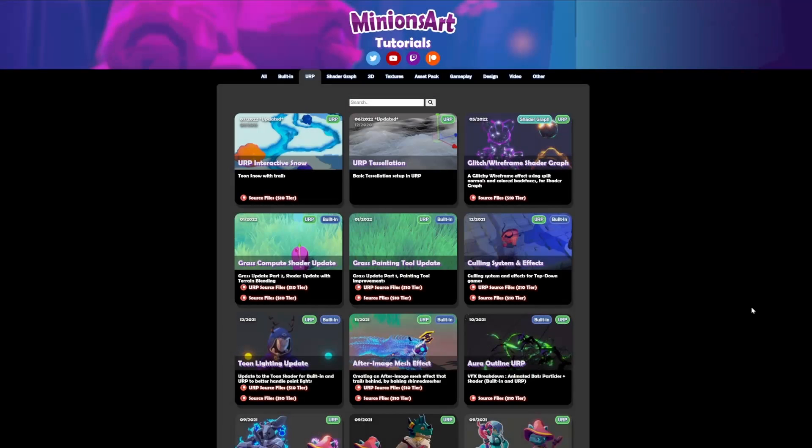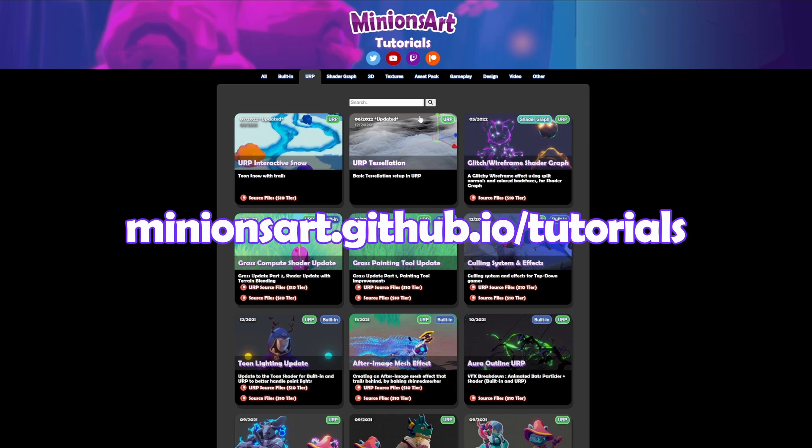And if you want more tutorials like this, check out my github page that has links to all of my tutorials about all sorts of game dev topics.